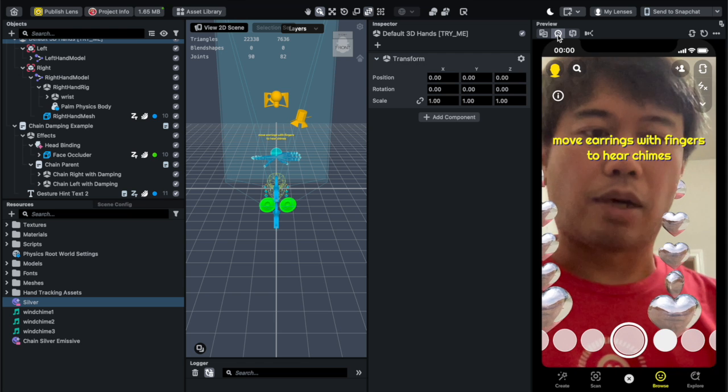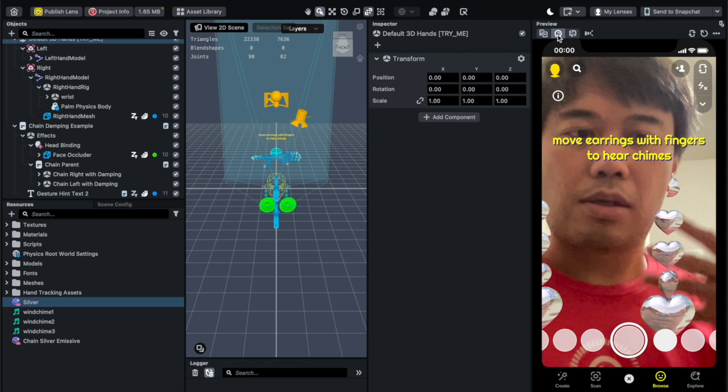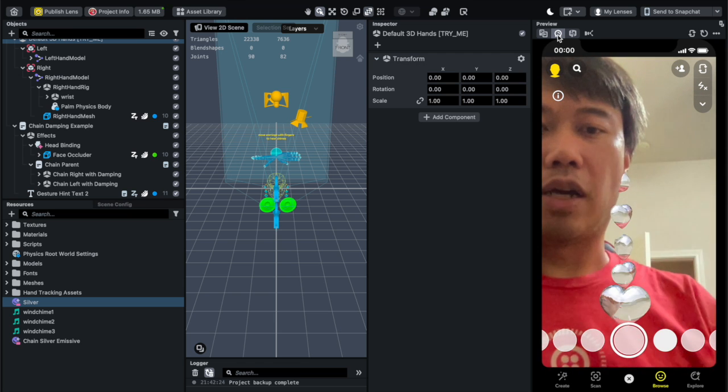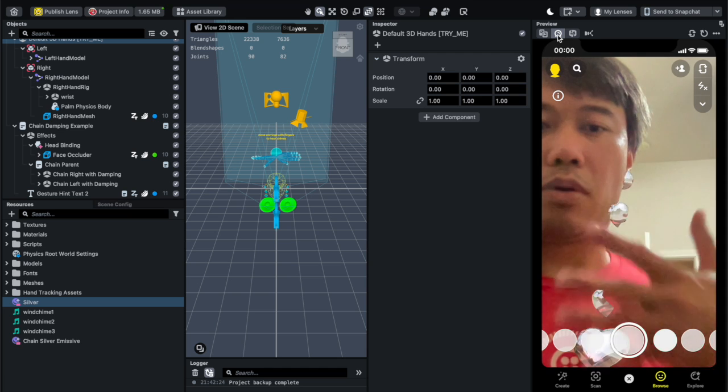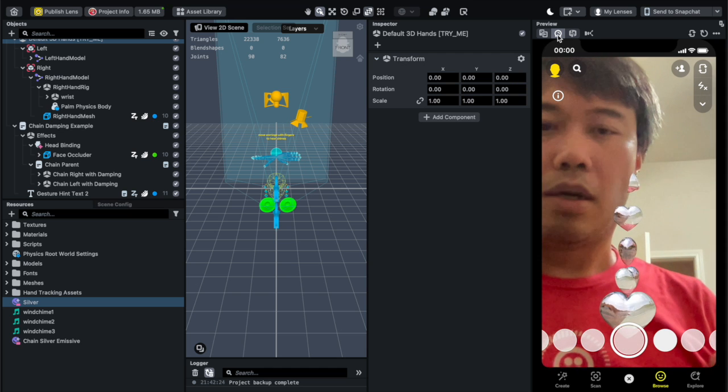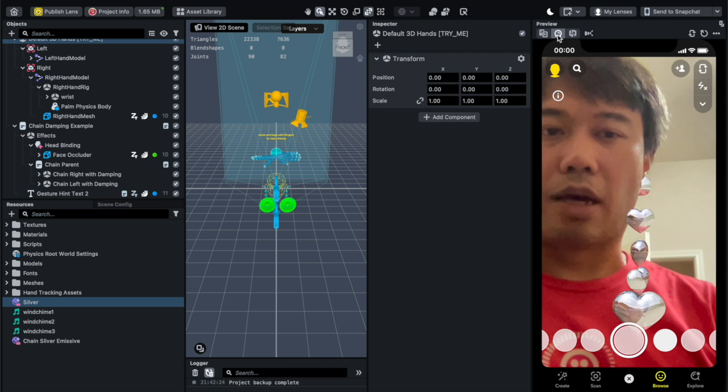So I have this and I can sway my hand once it detected my hand I can sway through the earrings and it would play the sound.